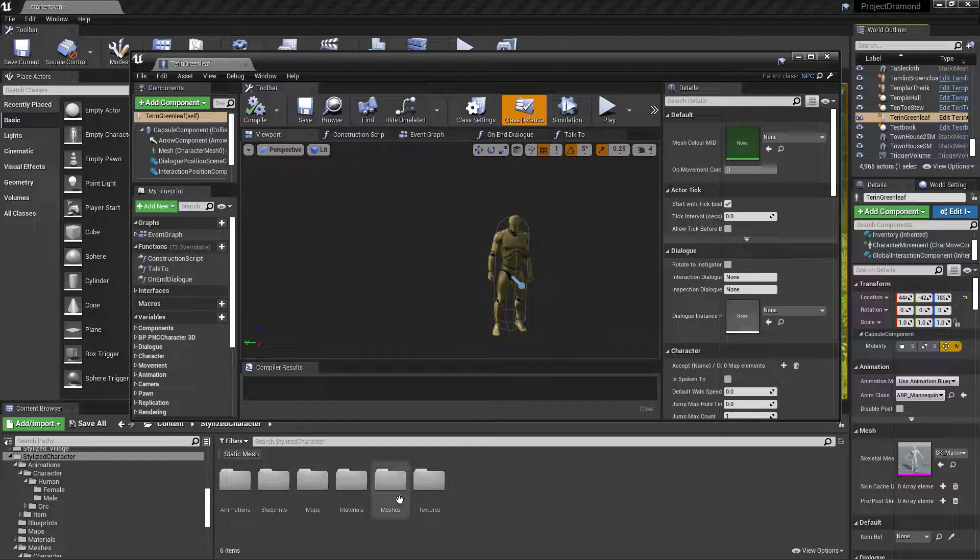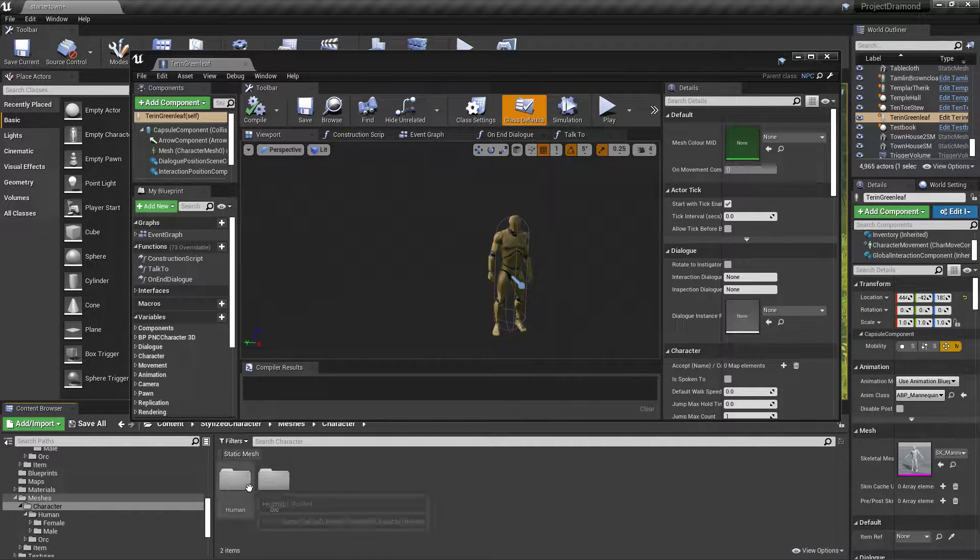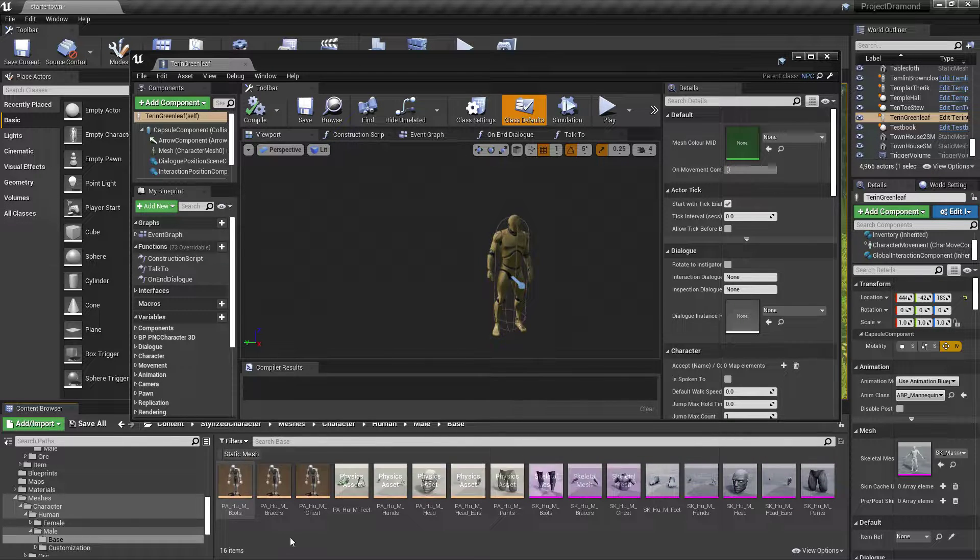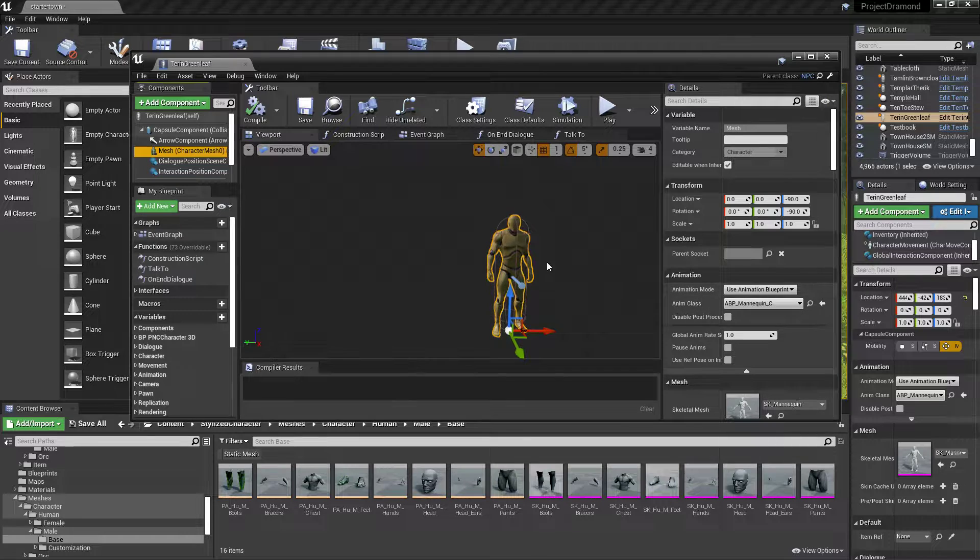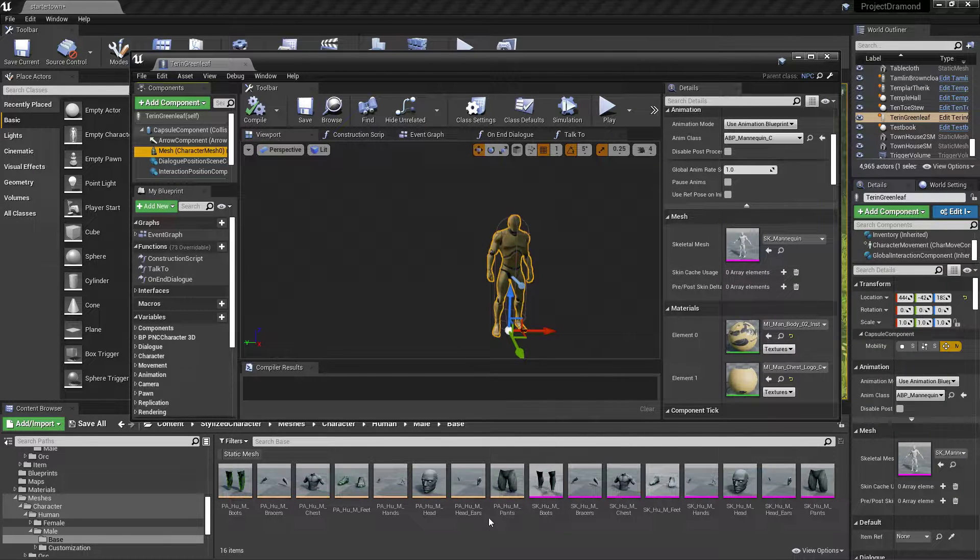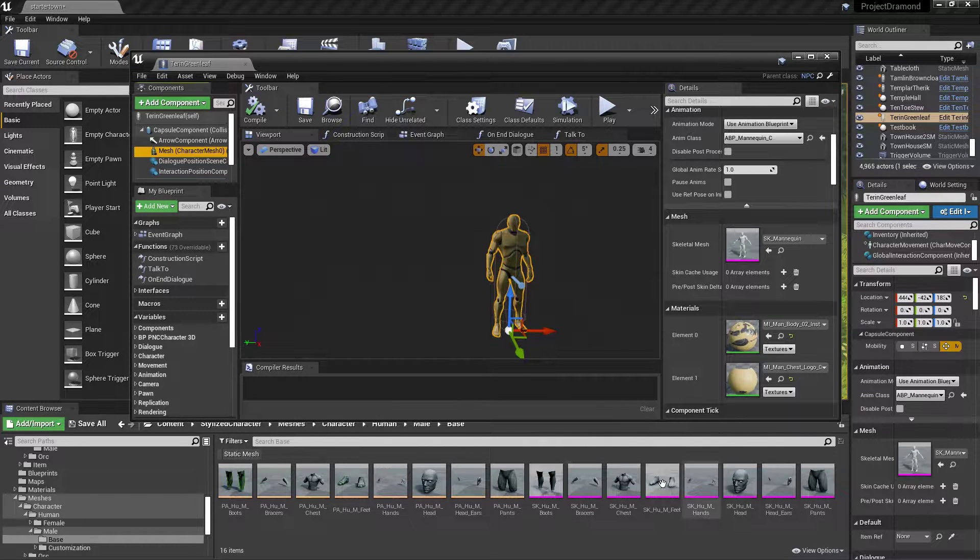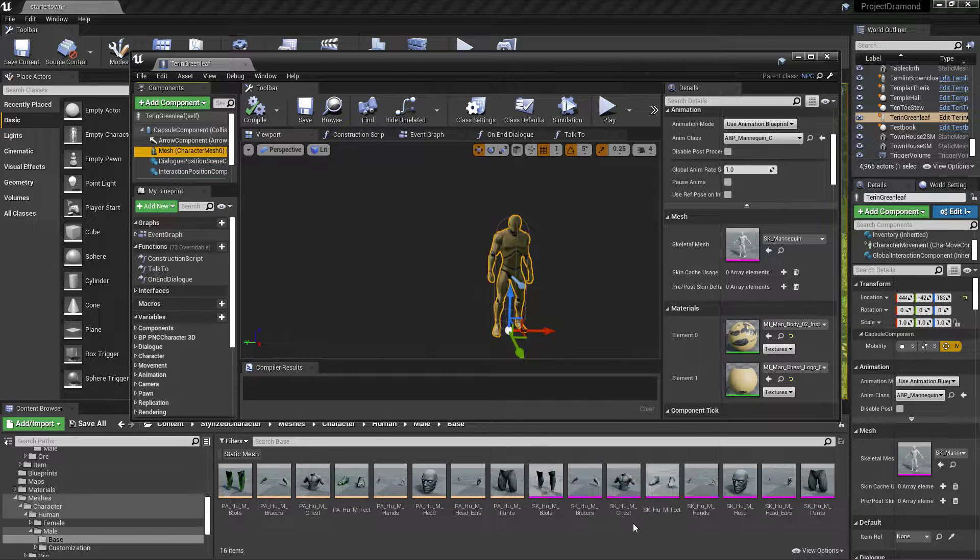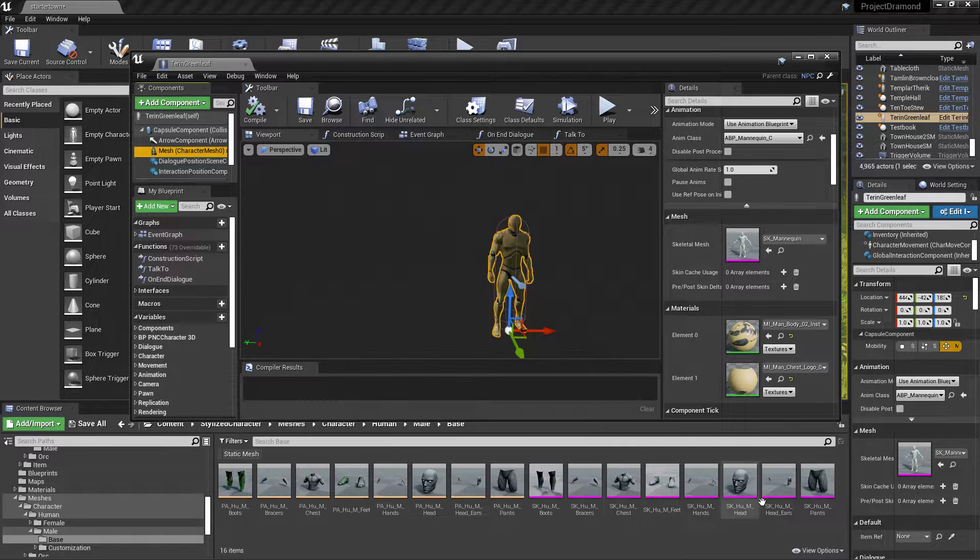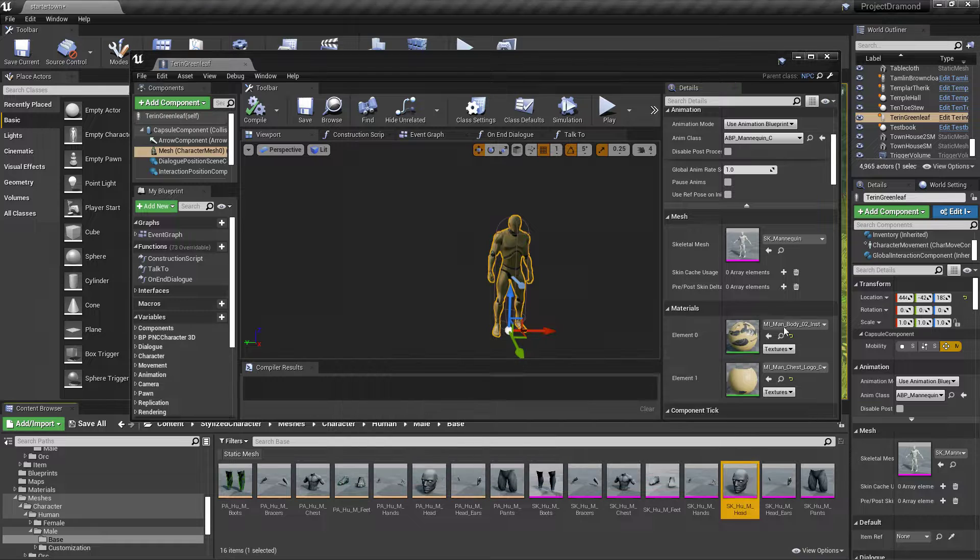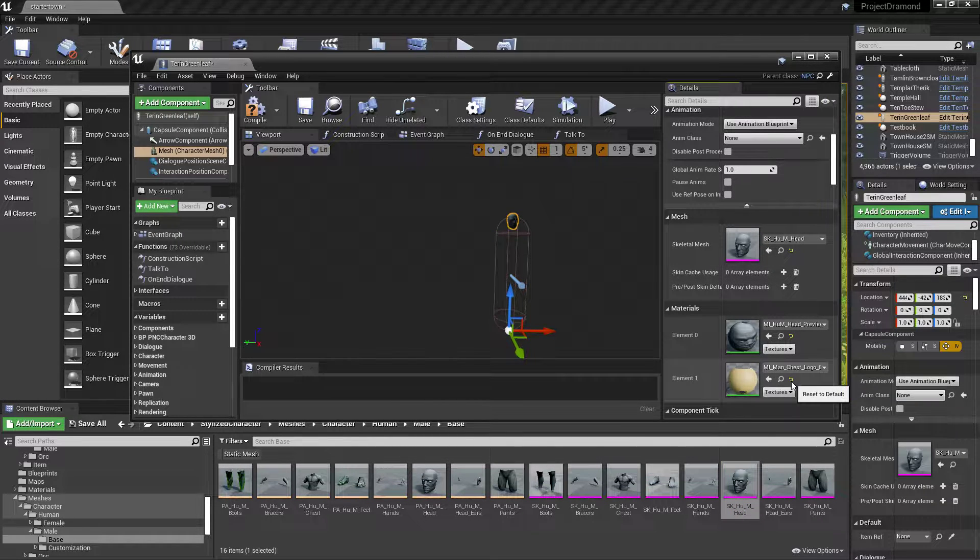Let's come in here. The first thing you're going to want to do: we're going to my Stylus character, meshes, character, and base. We're going to change this. Come over here into the details. This modular character is broken down into head, ears, feet, hands—we've got everything. I'm going to start with the head.